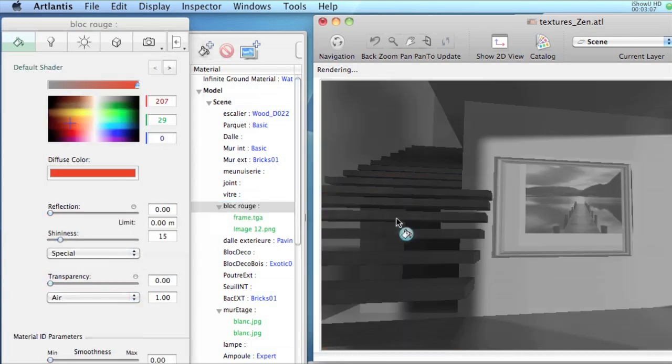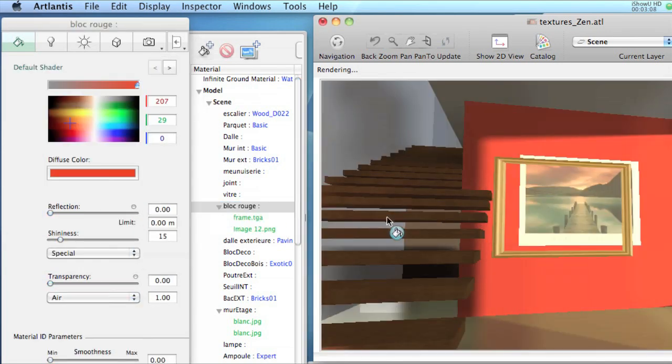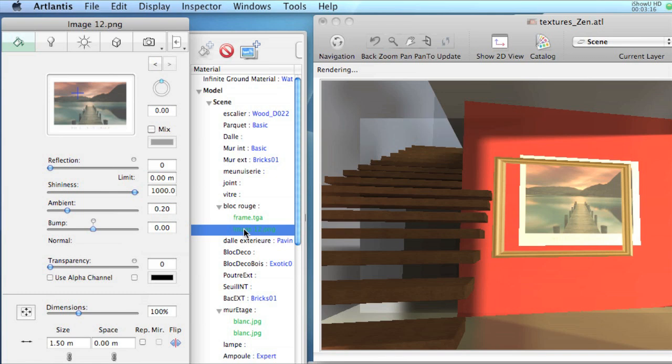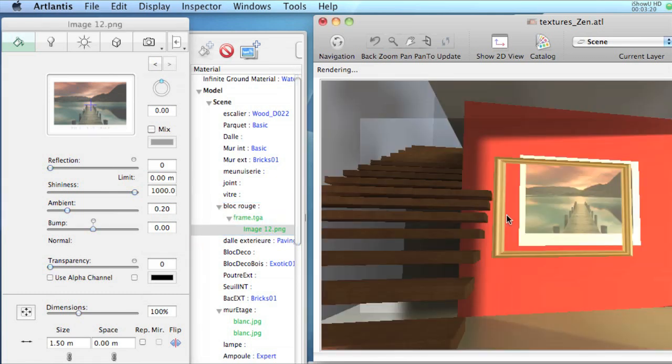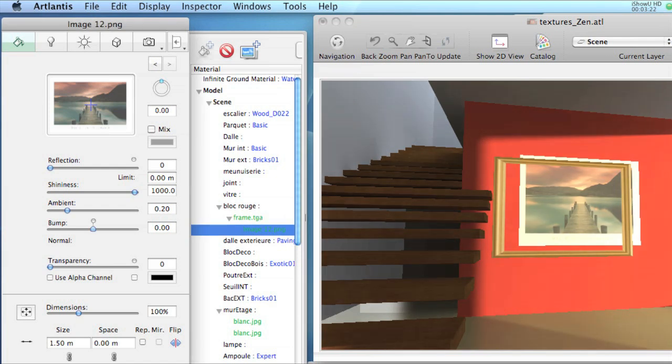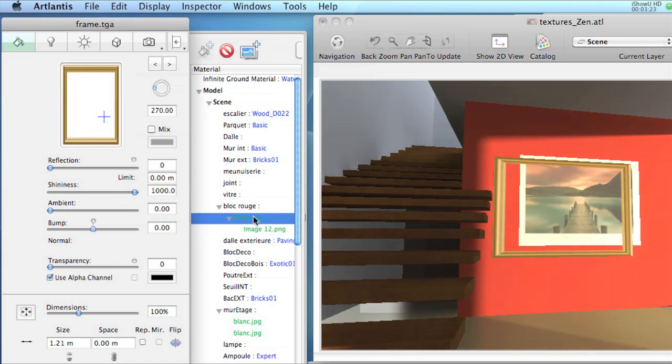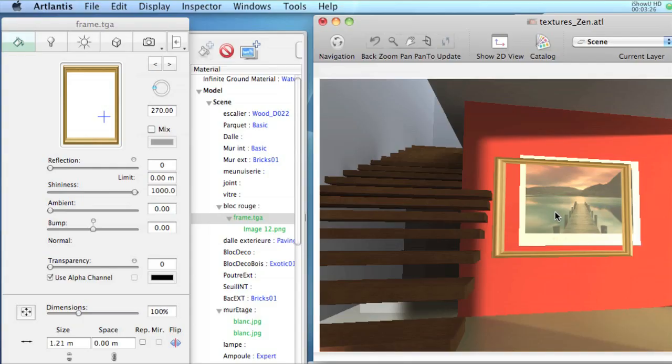They can be grouped too, by dragging the name of a texture into the other one. Once grouped, you can organize them at the same time and move them together, for example.